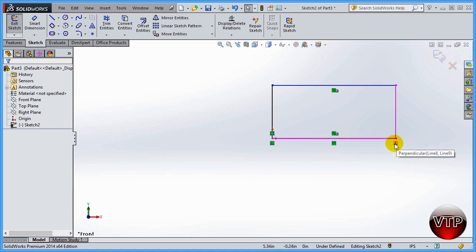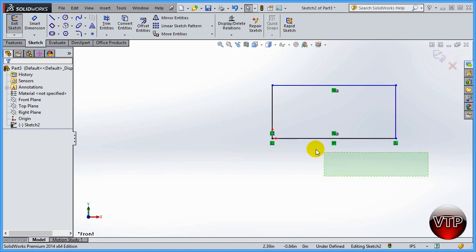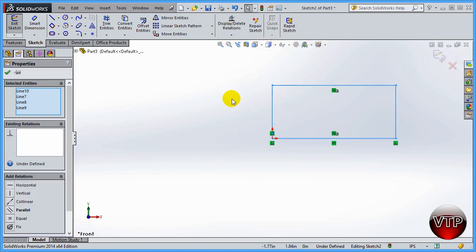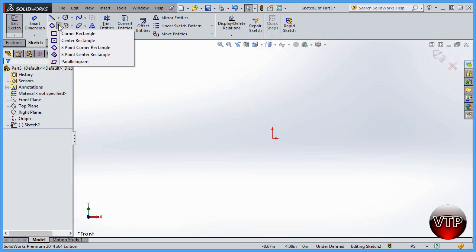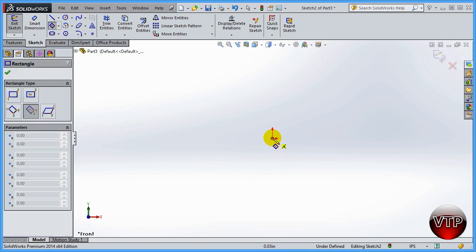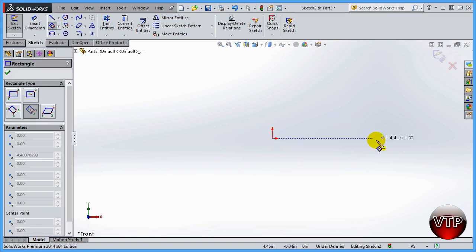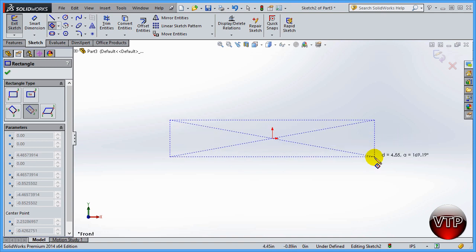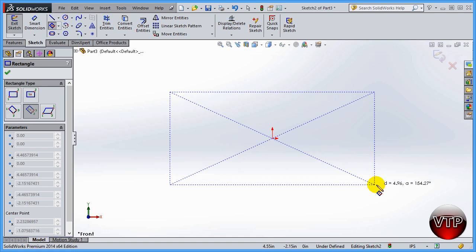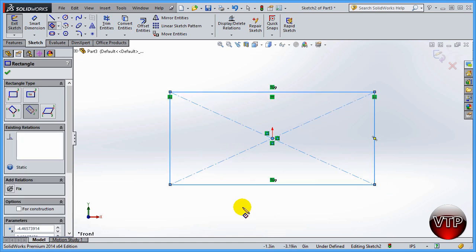I'll delete that and move to 3 Point Center Rectangle. The first point is the center, the second point is the midpoint of one of the edges, and the third point is a corner. That gives you a third way to create a rectangle in SolidWorks.